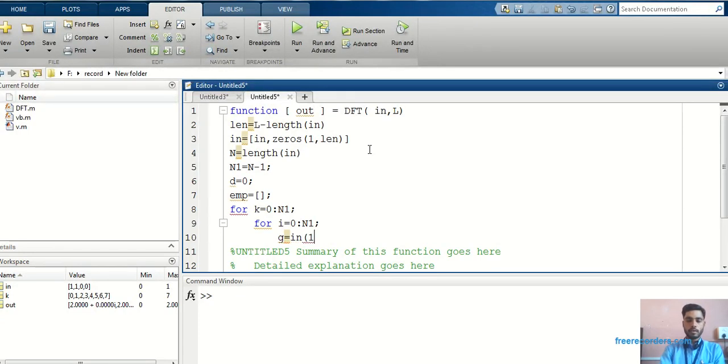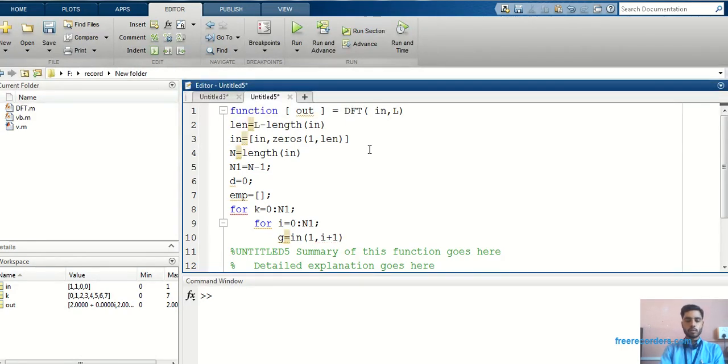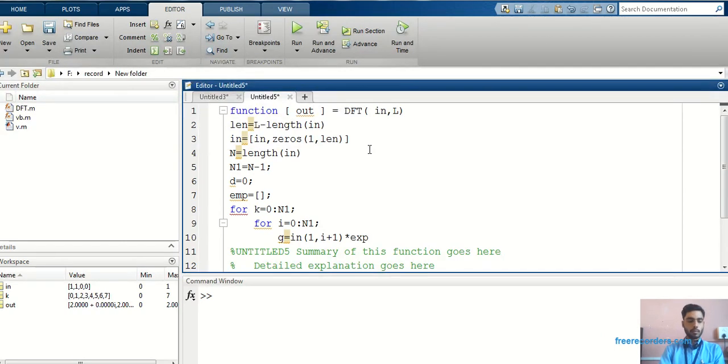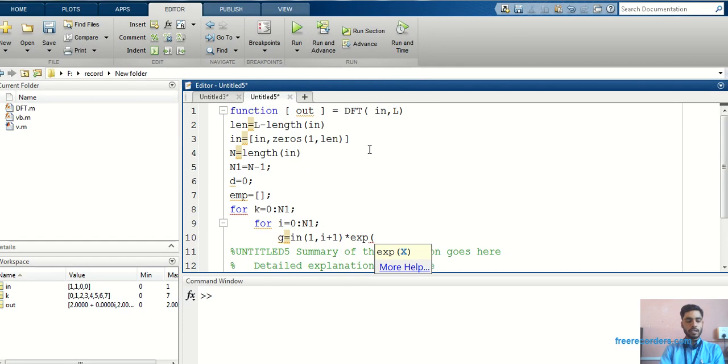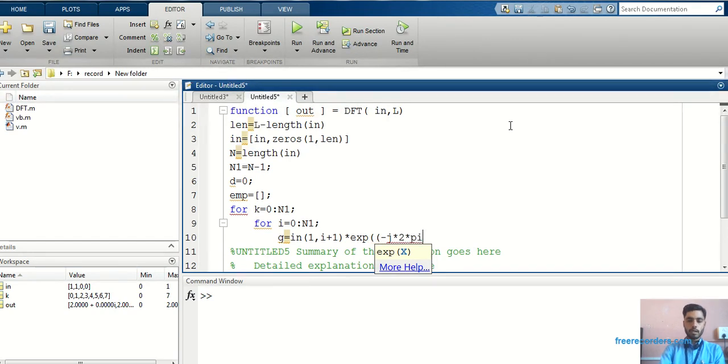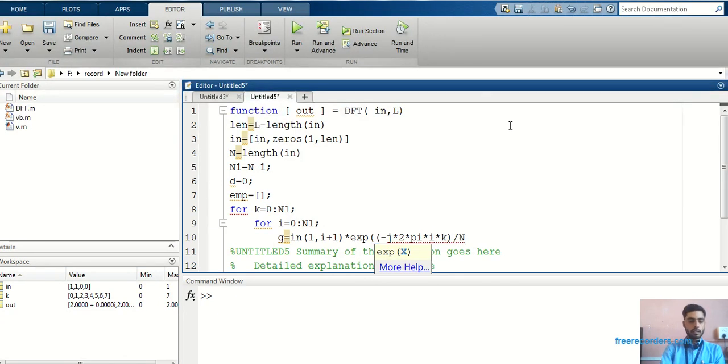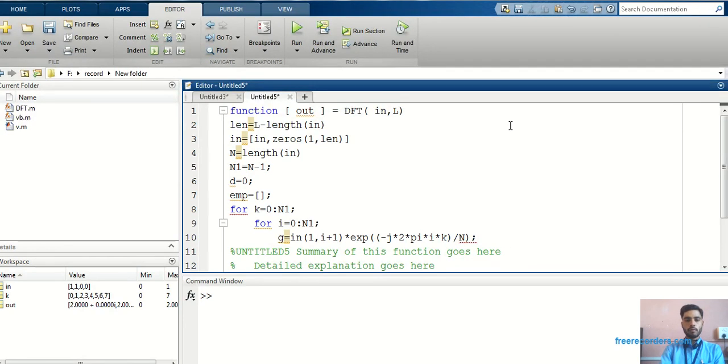basically we write input. It will take a first input, i plus 1. Initially, the value of i becomes 0, so it will take a first sample. Exponential, that is e raised to minus j 2 pi k n divided by capital N. I will write exponential bracket minus j into 2 into pi into i into k bracket complete divided by n. This is nothing but twiddle factor formula.